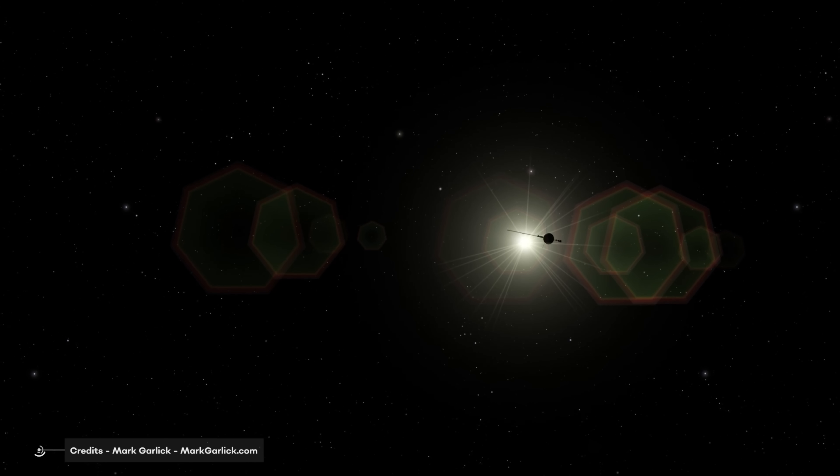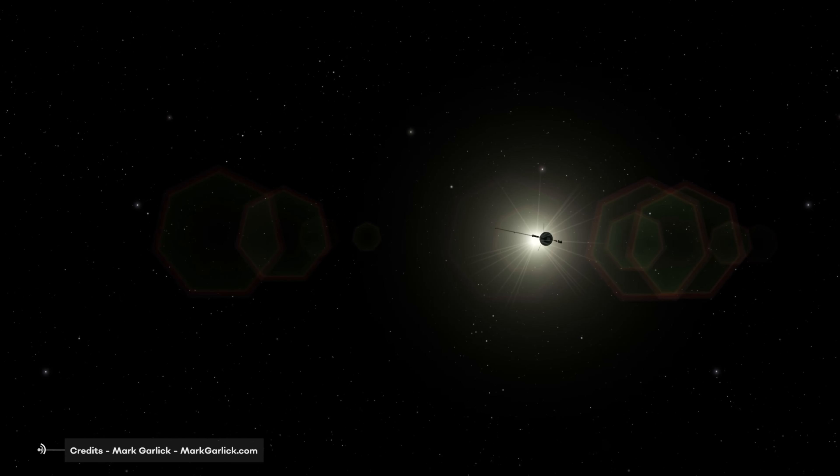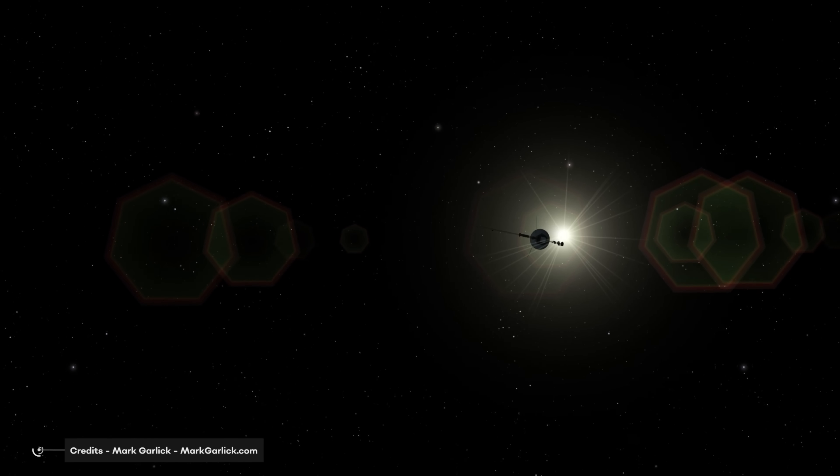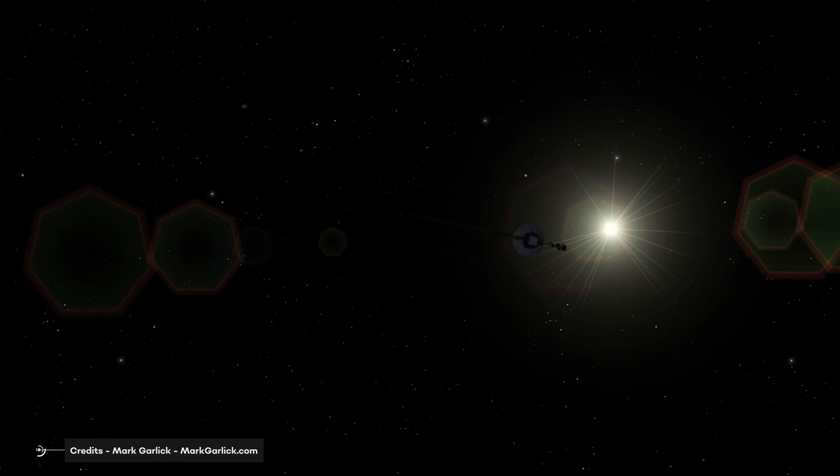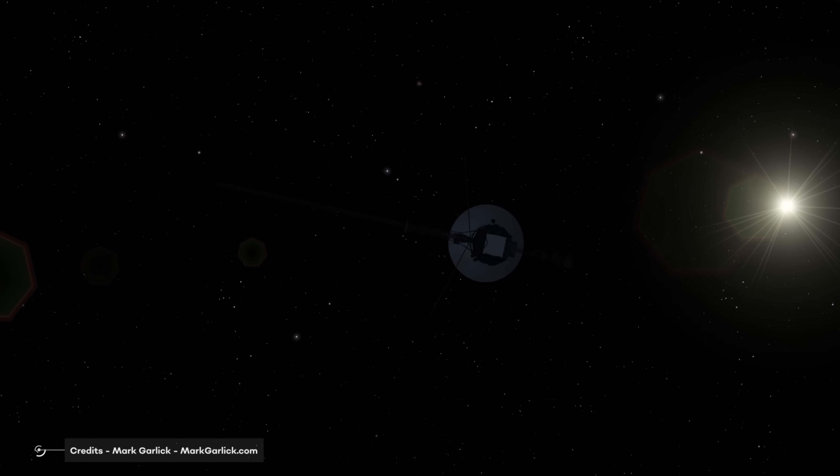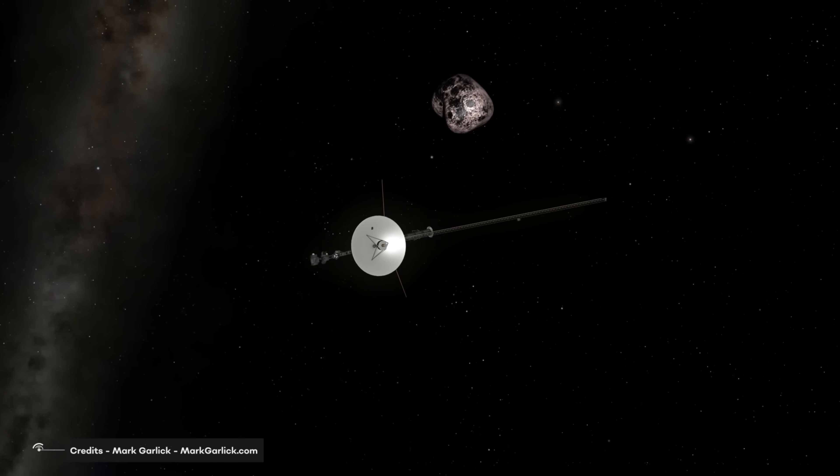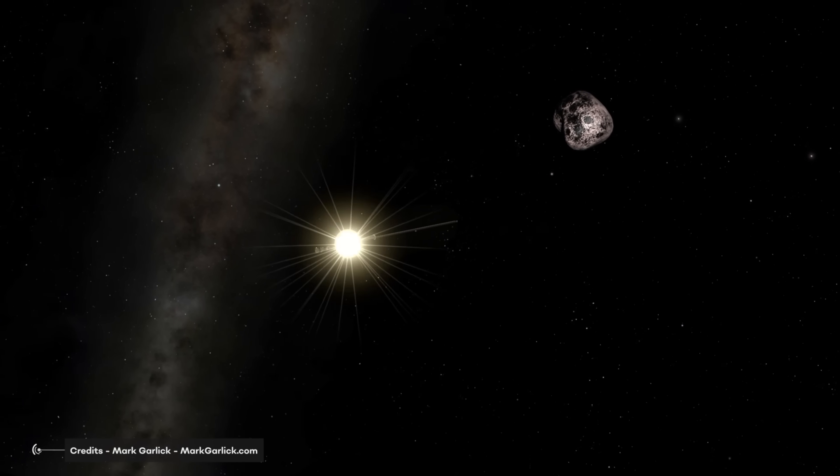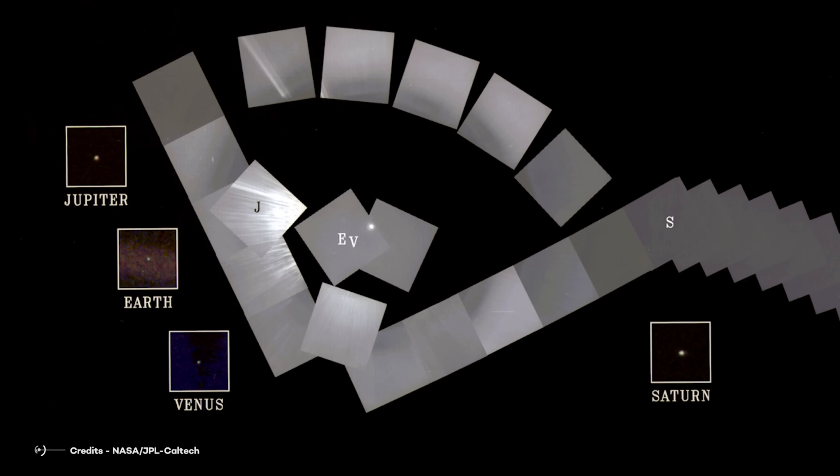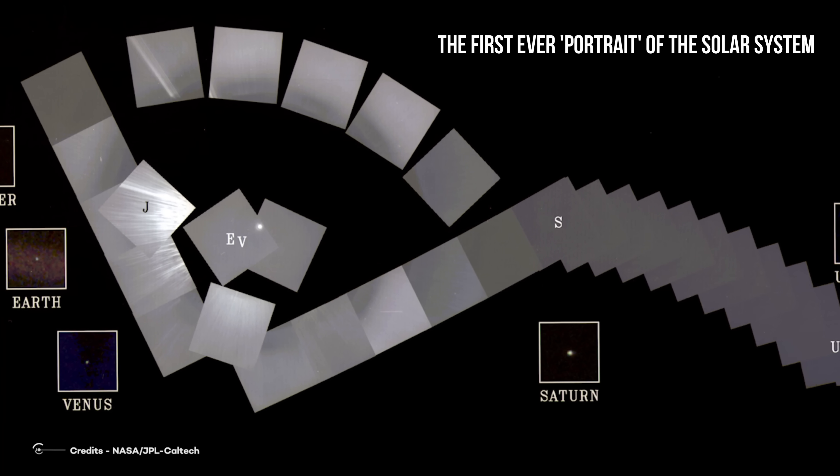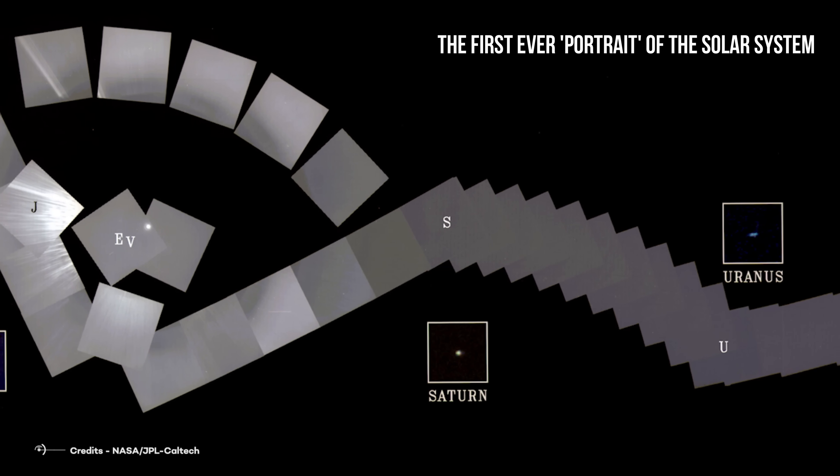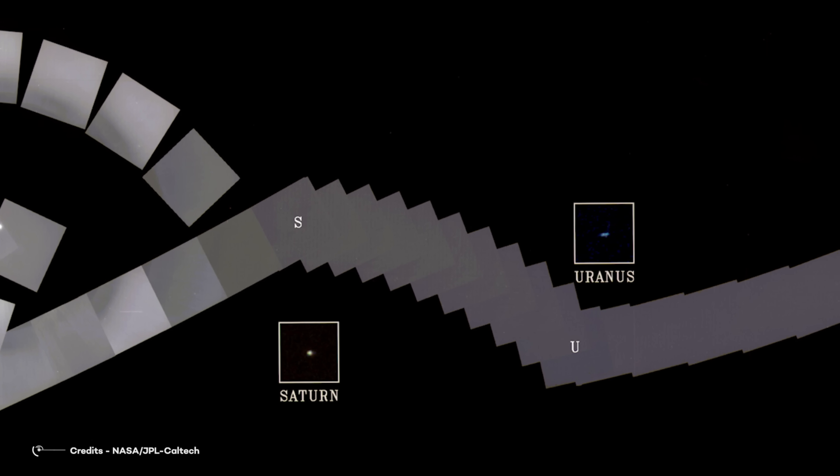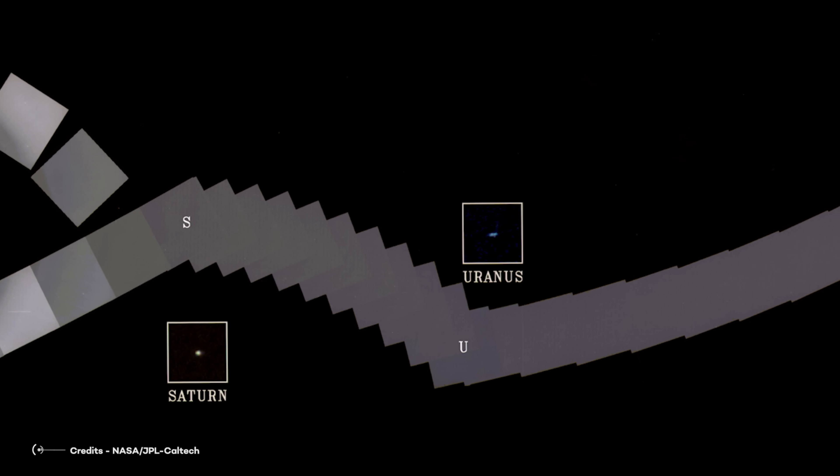The Voyager spacecraft are the third and fourth human spacecraft to fly beyond all the planets in our solar system. Pioneers 10 and 11 preceded Voyager in outstripping the gravitational attraction of the Sun. But on February 17, 1998, Voyager 1 passed Pioneer 10 to become the most distant human-made object in space. The Voyager mission also provided us with this beautiful narrow-angle color image of the Earth, dubbed Pale Blue Dot. This is part of the first-ever portrait of the solar system taken by Voyager 1. The spacecraft acquired a total of 60 frames per mosaic of the solar system from a distance of more than 4 billion miles from Earth.